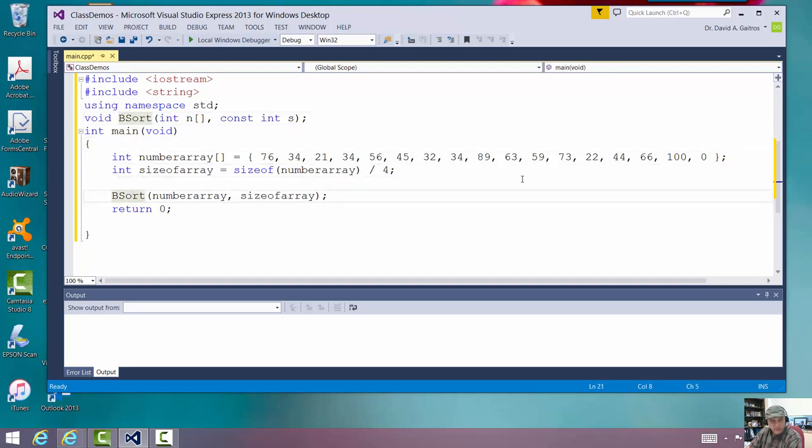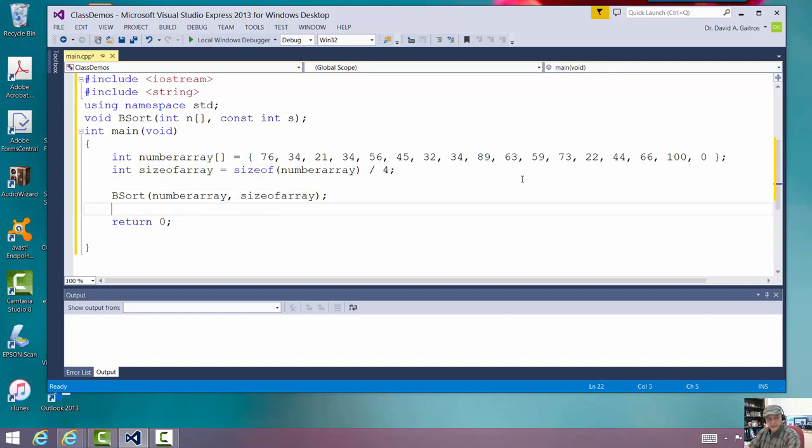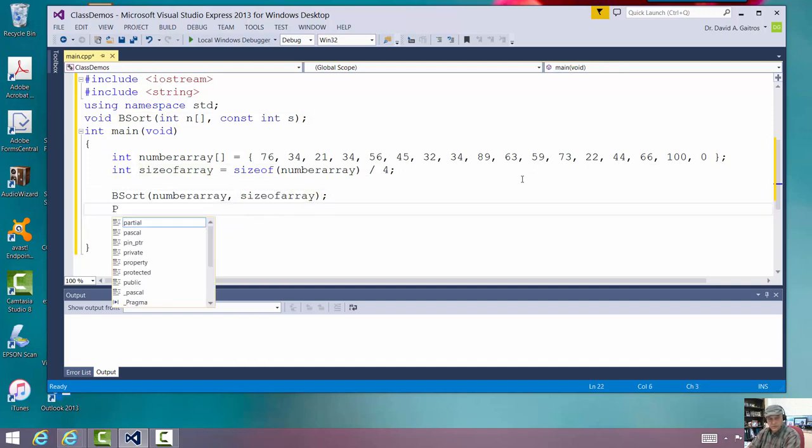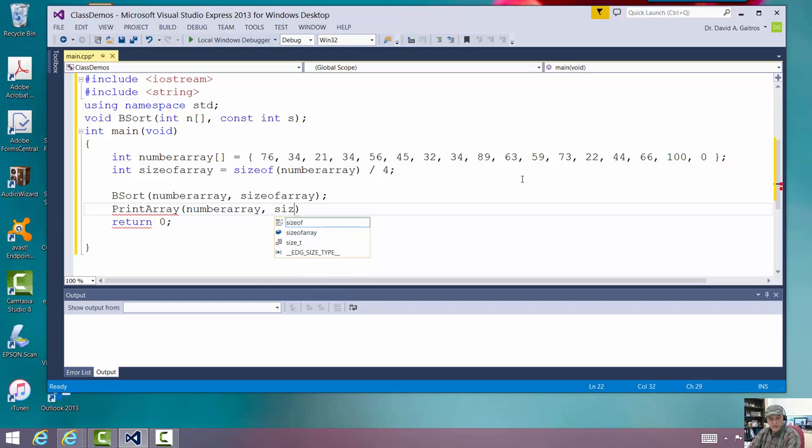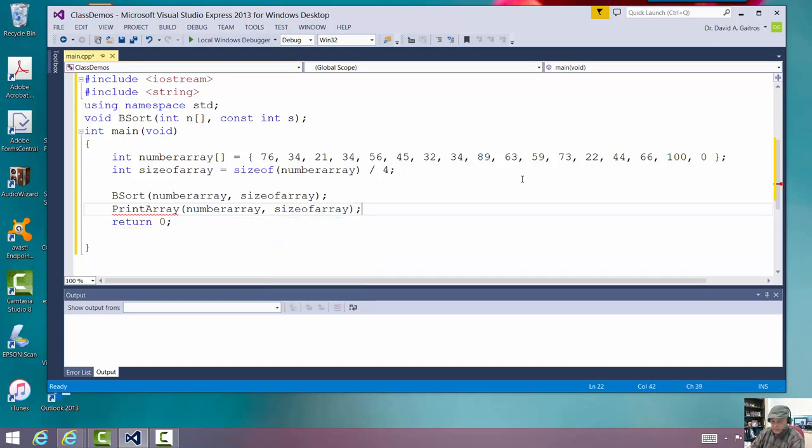And that routine I'm going to write is called print array. It also does not exist. This one I'm going to pass in number array also. And the size of array. Now, it says, well, it doesn't exist either. Let's go ahead and write that prototype.